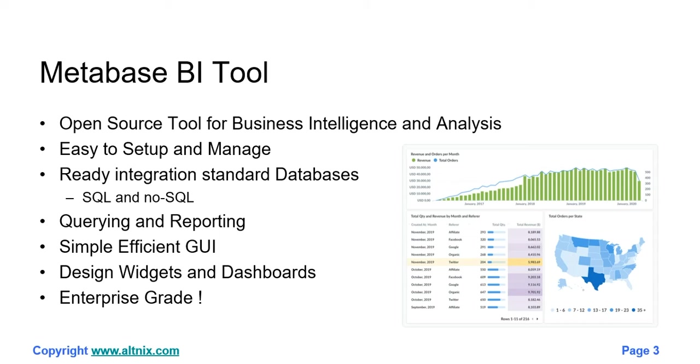Metabase has a very powerful querying report engine. It has a very easy-to-use GUI, and it's fairly simple to create widgets and dashboards in this tool.